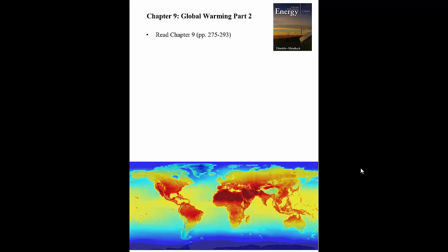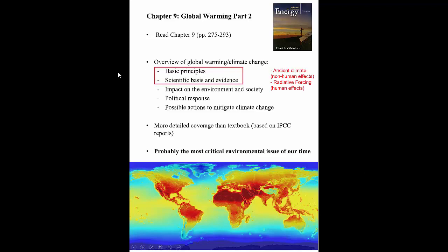Welcome back to part two of Global Warming. We're going to continue talking about the objectives of chapter nine — the scientific basis and evidence for climate change. I'm going to talk about ancient climate and how we know what Earth's climate was going back hundreds of thousands of years, covering natural effects, and then move on to radiative forcing, which is the human impact on the climate. This is probably the most critical issue of our time, and something you'll have to deal with over your entire life.